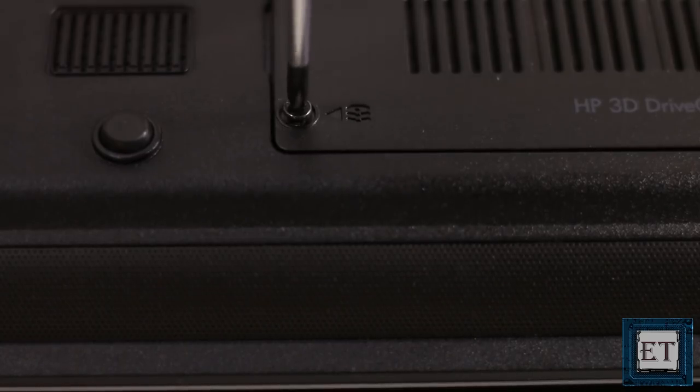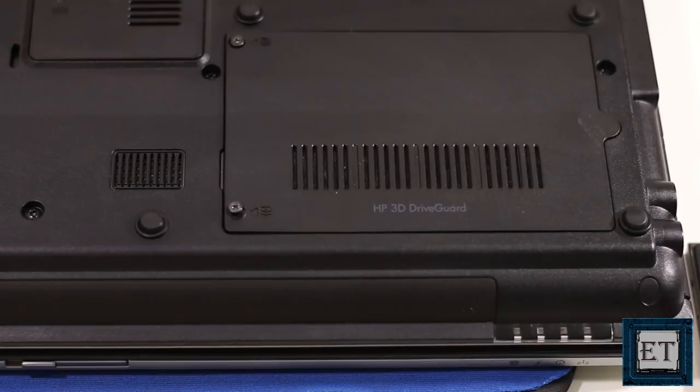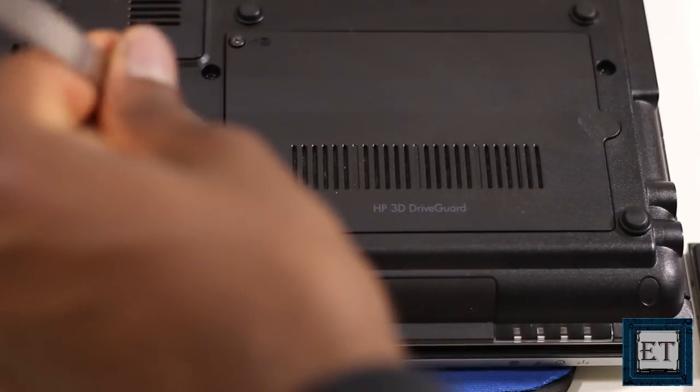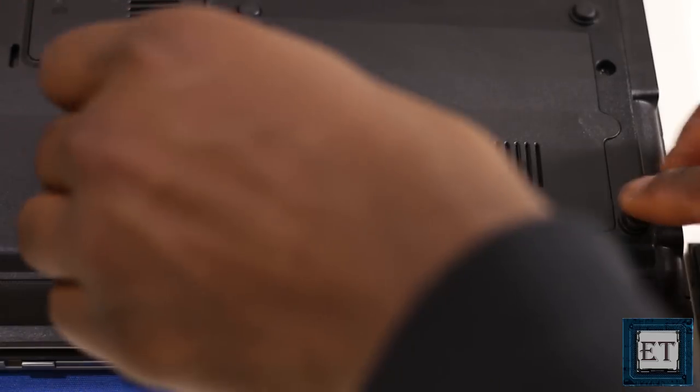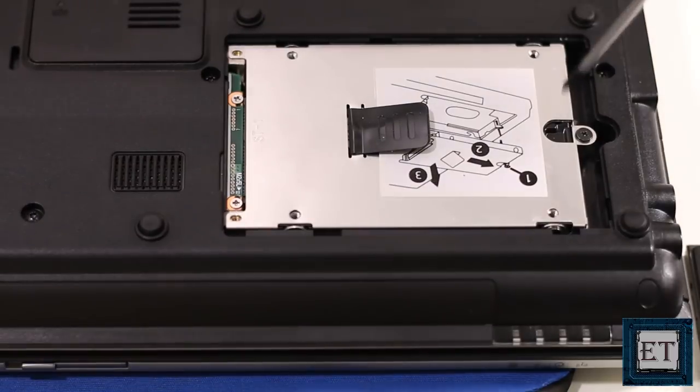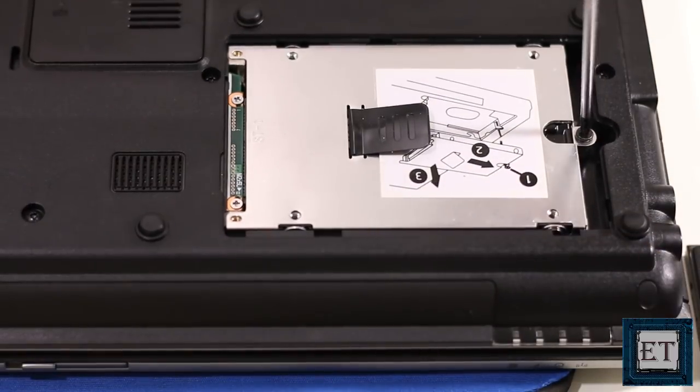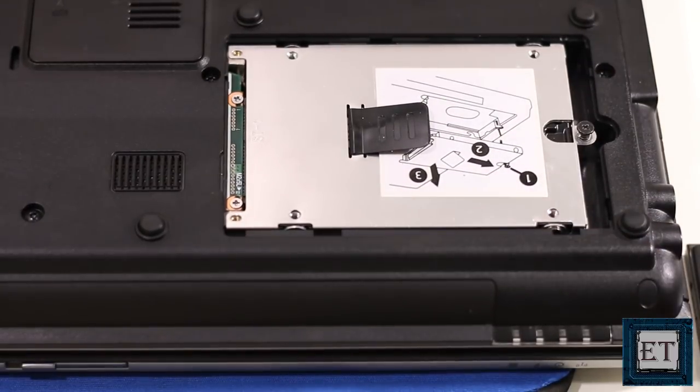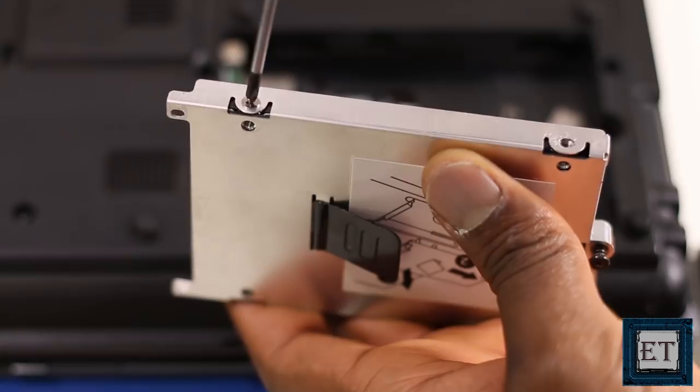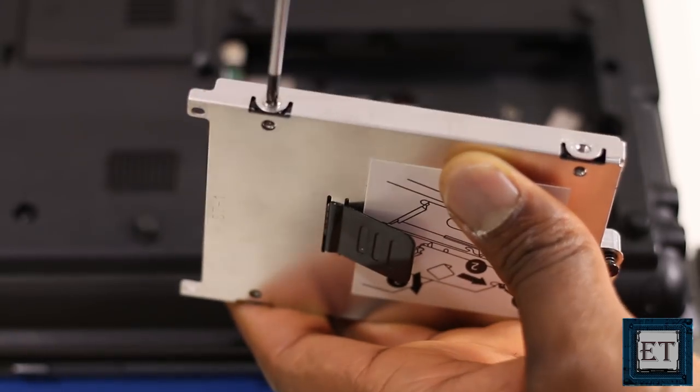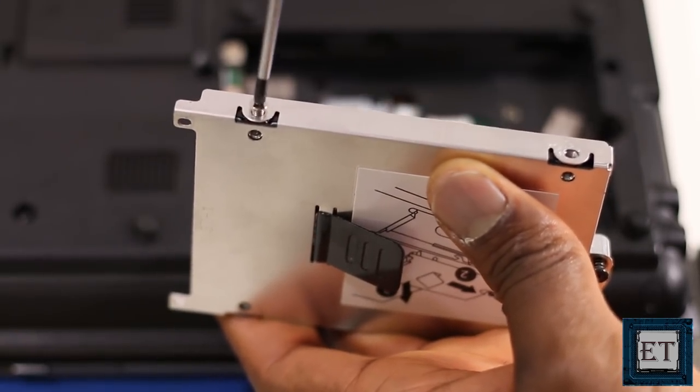Then carefully unscrew to release the guards and then remove any other screws that might be holding the laptop hard drive. And if you have a protective cage like I have on mine, carefully observe the direction of the connectors before you unscrew it.